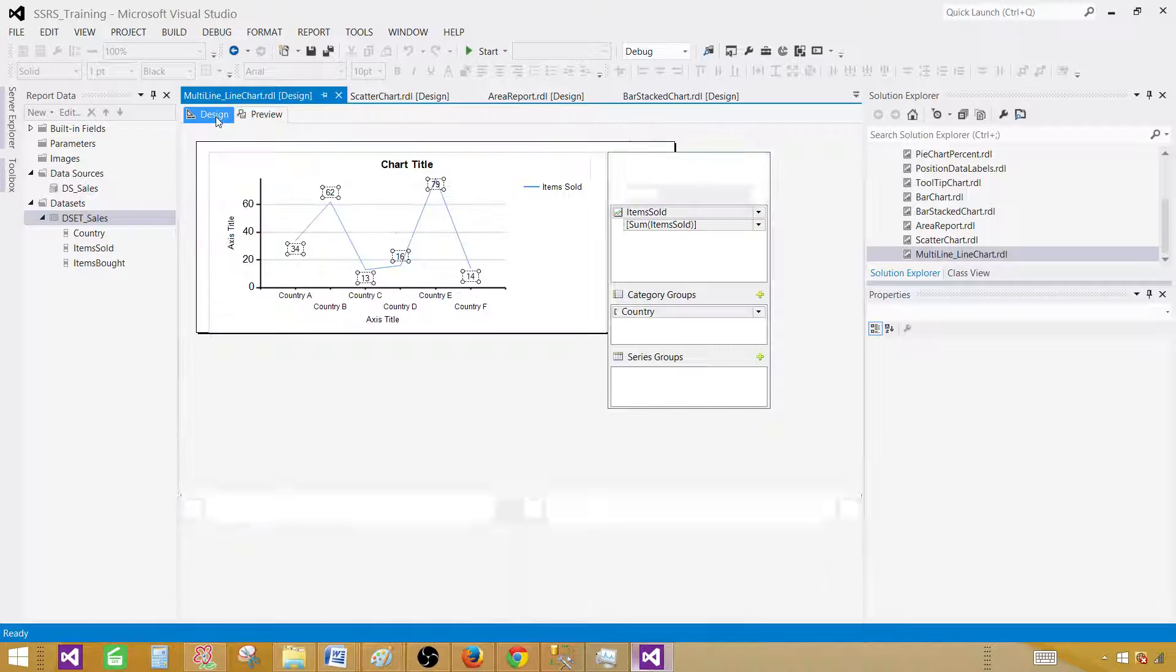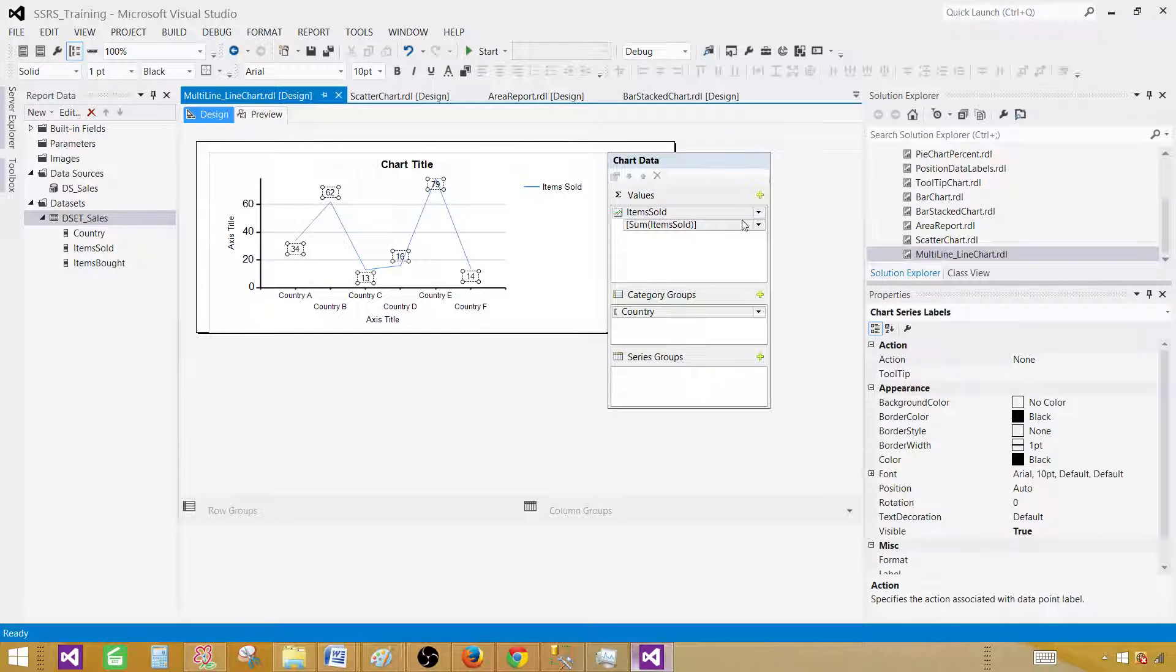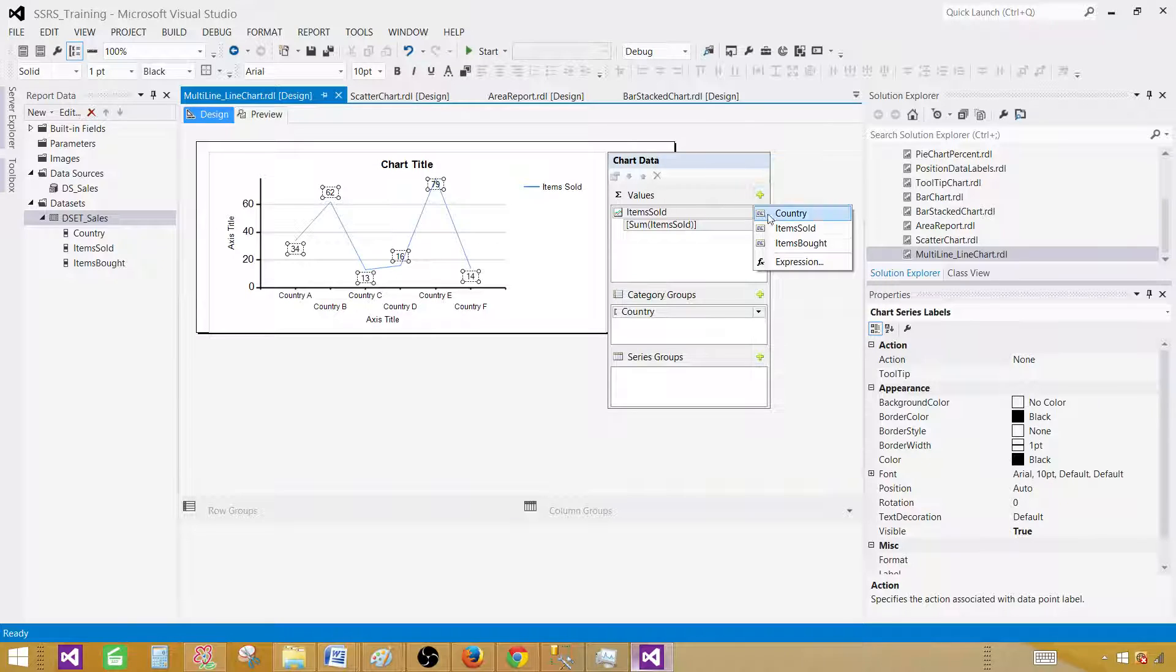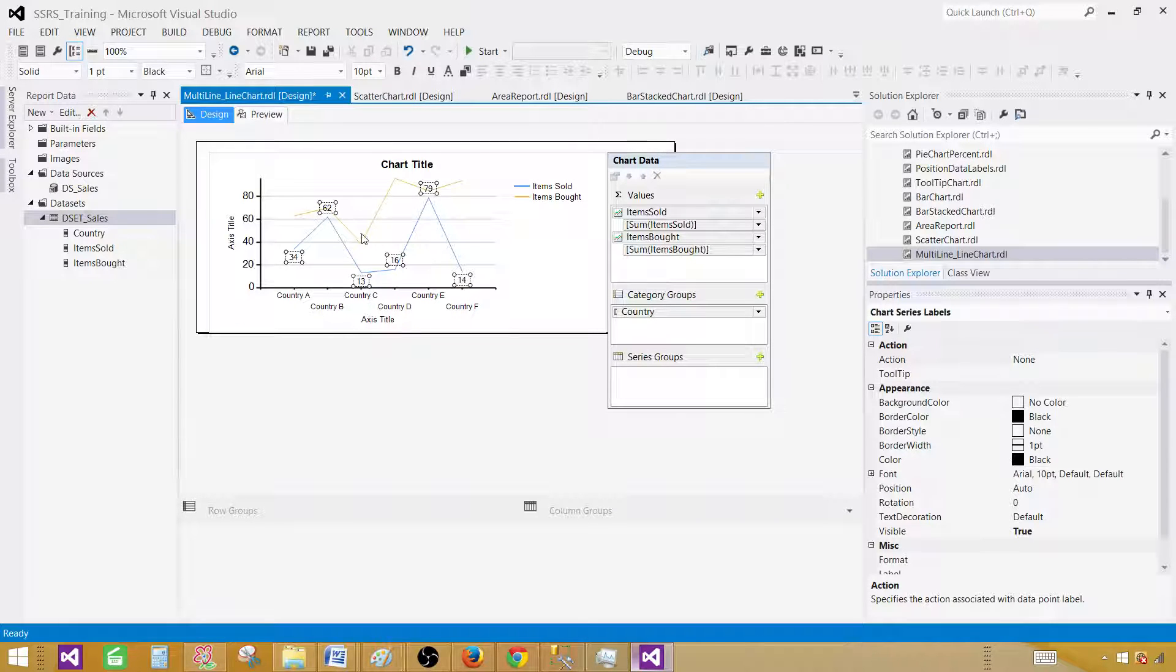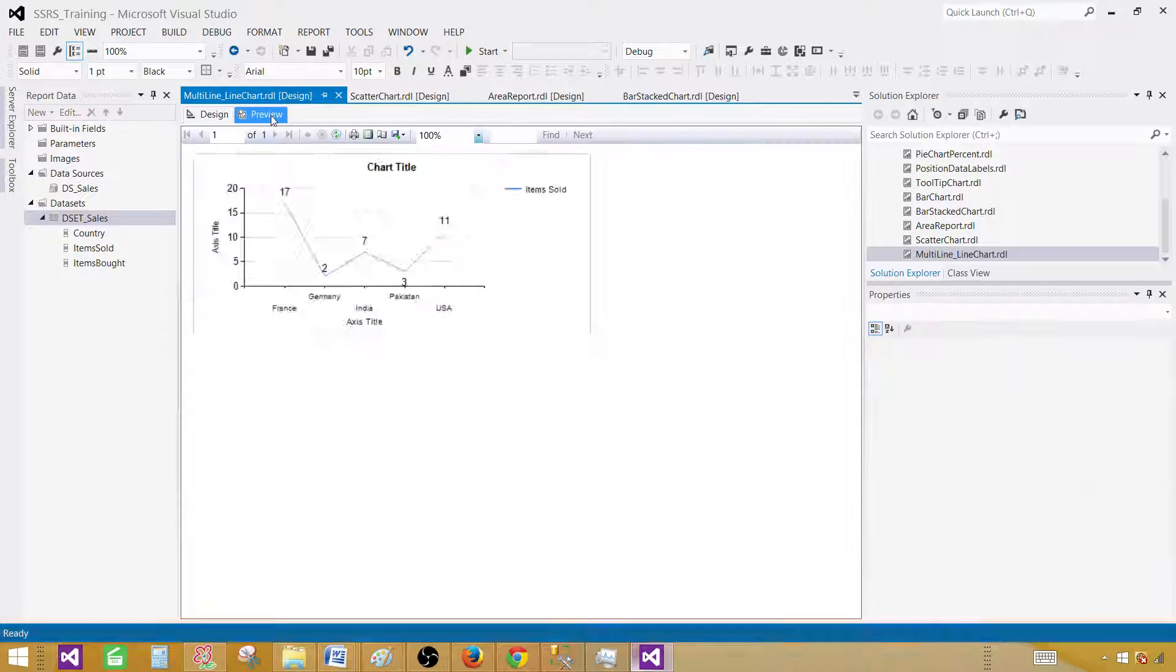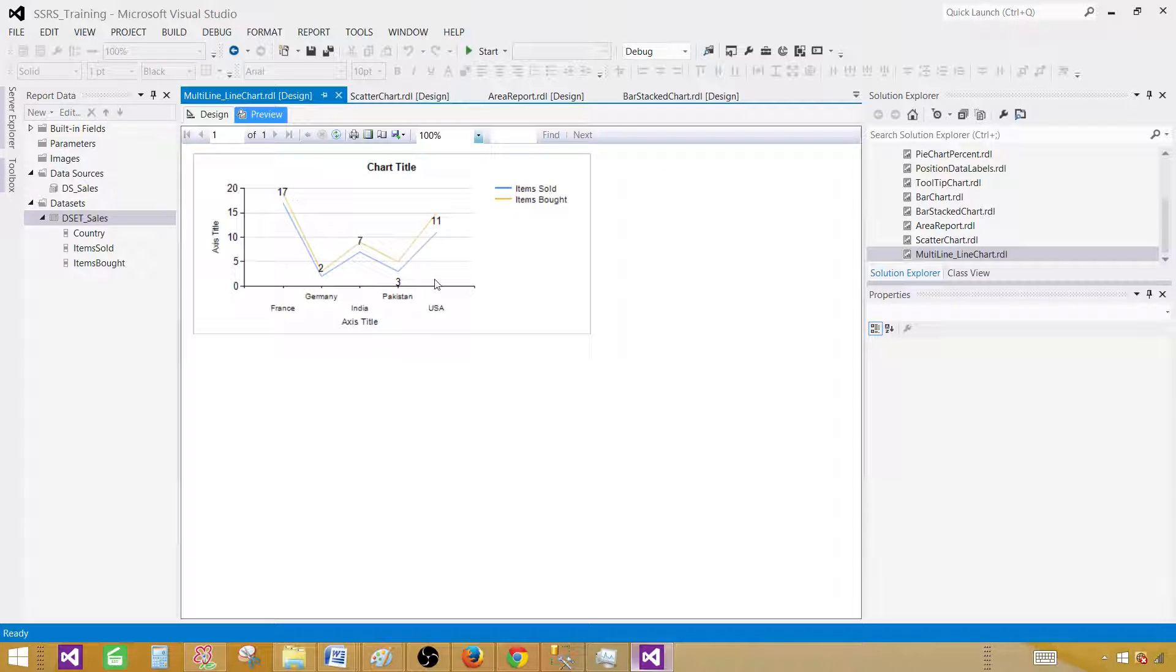Let's go back to design, click the add button one more time in values, and select other values. We have items bought. Now this is great, it looks in a different color.